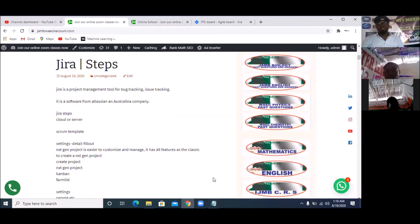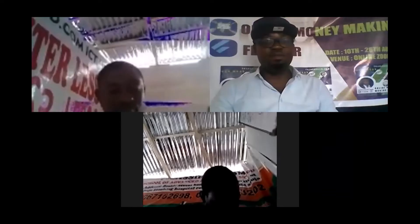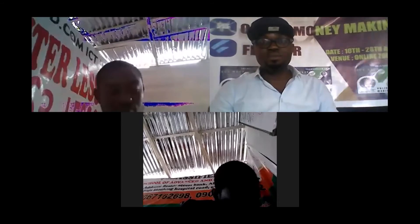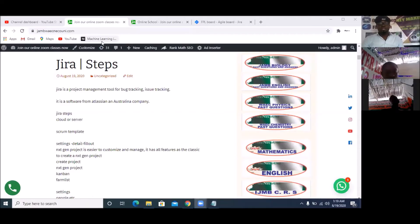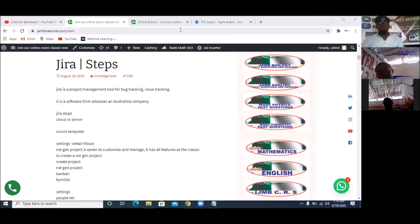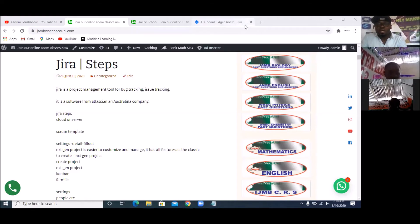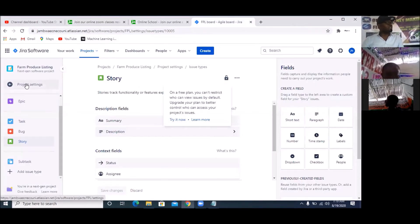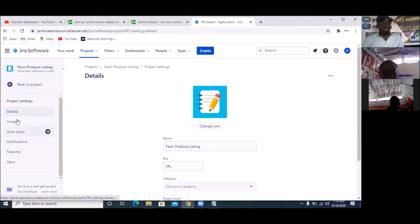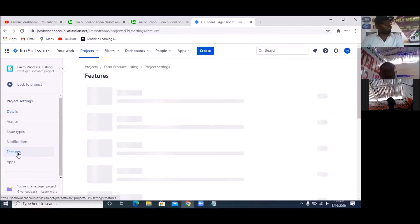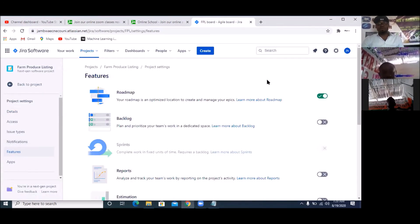I'm going to quickly go back to affect what I'm supposed to affect. I go back to my board, then click on 'Project Settings'. I click on project settings because I want to go and activate everything. I've done Details, I've done Access, I've created issue types. I'll leave Notifications and simply go to 'Features'. Under Features, this is where you activate everything you need to work with. Roadmap is already activated — I'm going to activate Backlog.